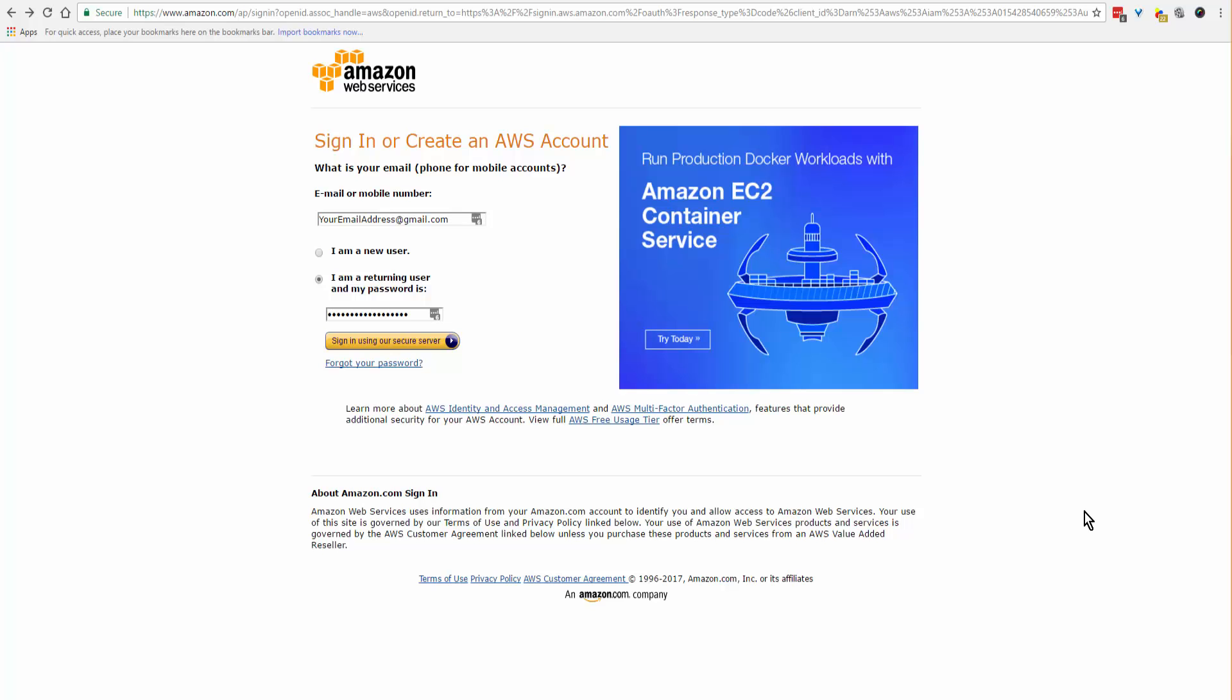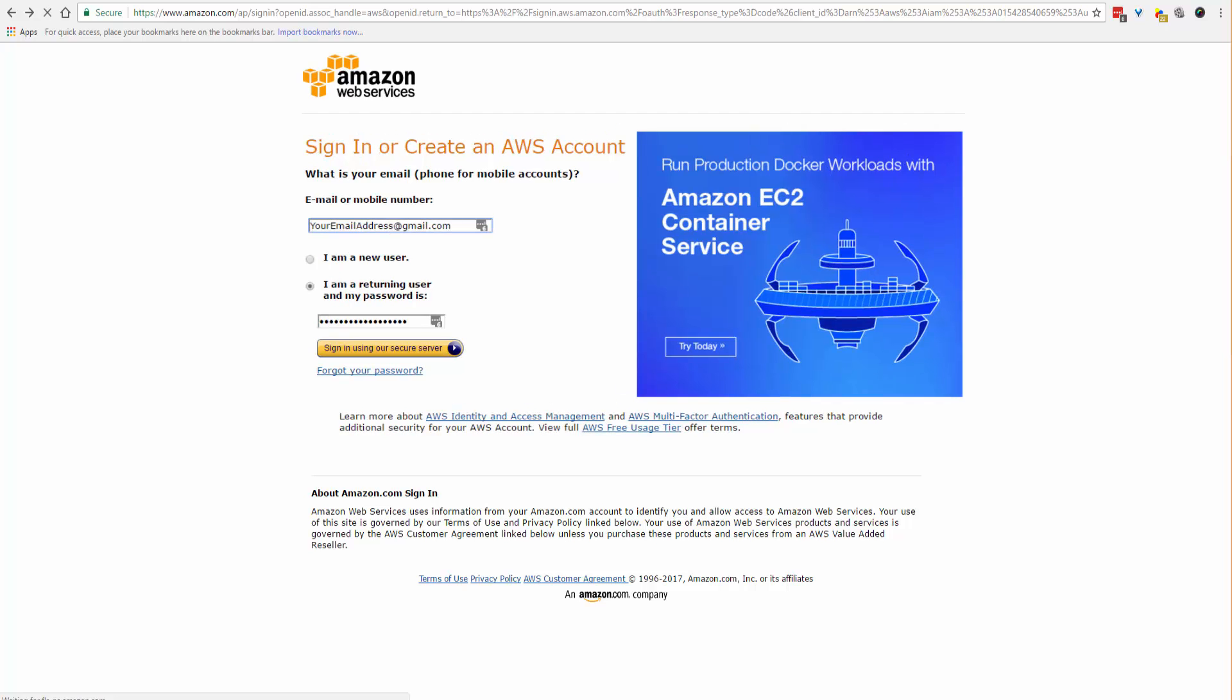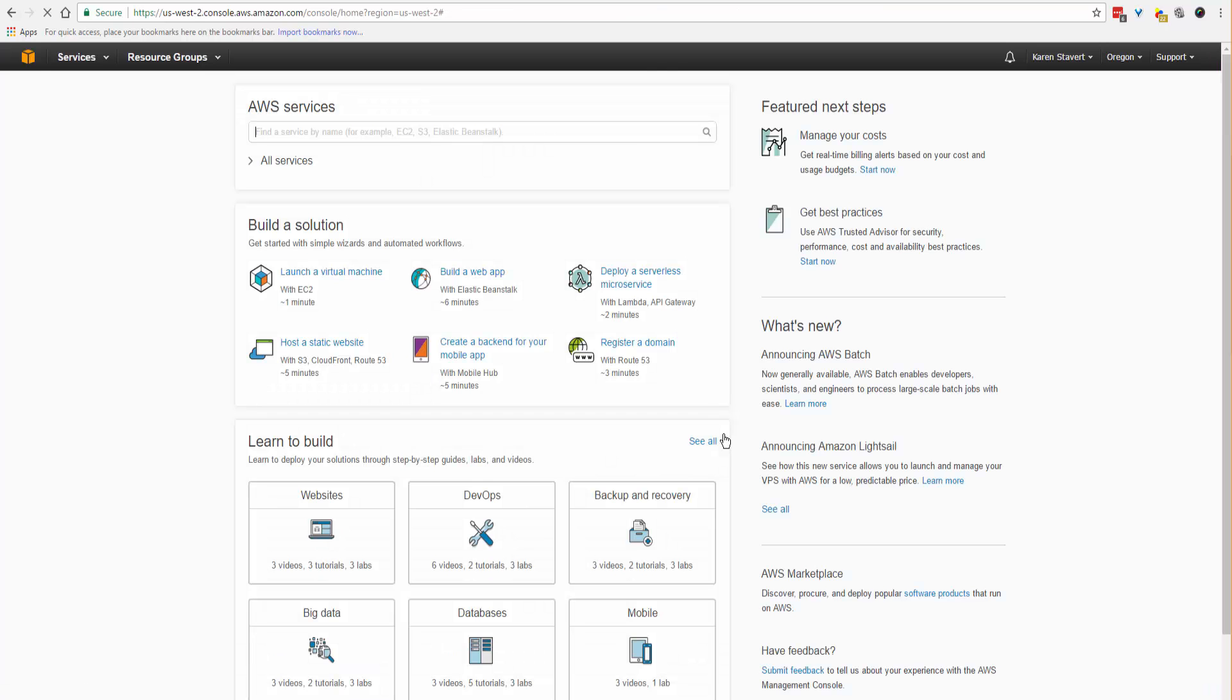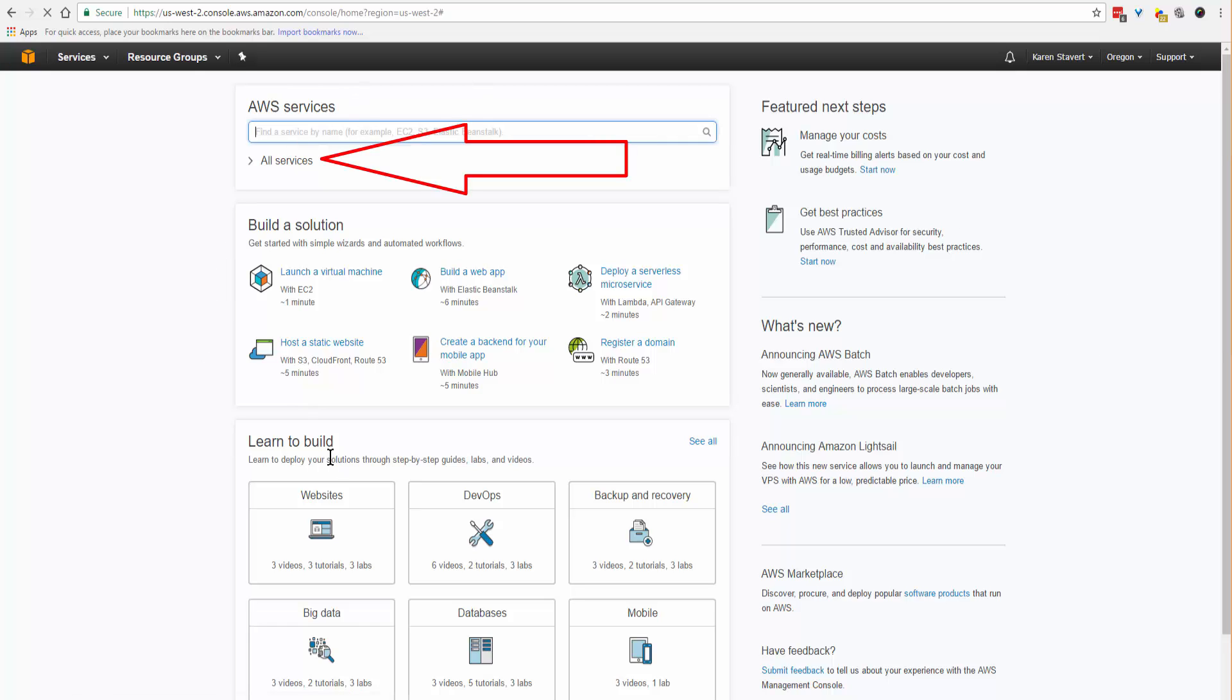Here we are for part two of the Amazon Simple Email Service setup. You're on your login screen. Enter your email address and password that you've just set up, then login. This screen has changed considerably since the first time I did this.